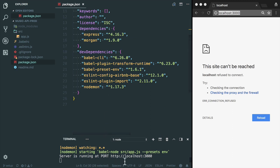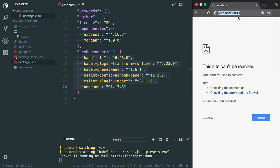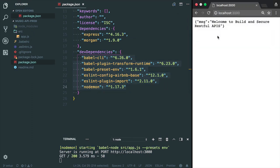Make sure you have done npm install. I have already installed all these dependencies. So if you go to localhost:3000, you will see this message: Welcome to build and secure RESTful APIs.